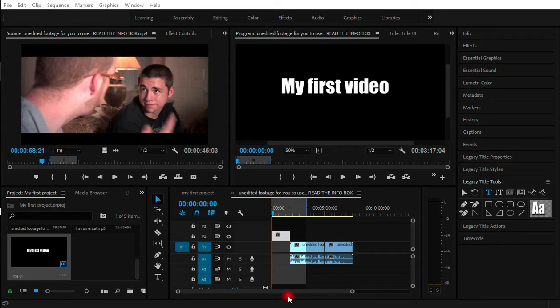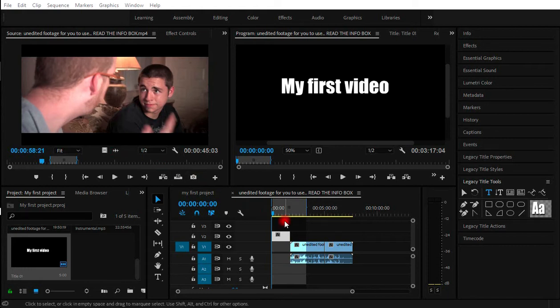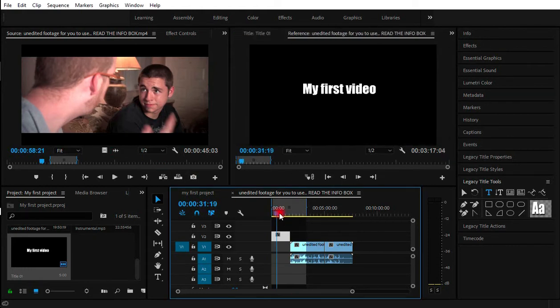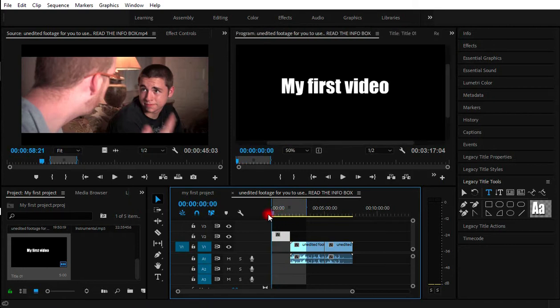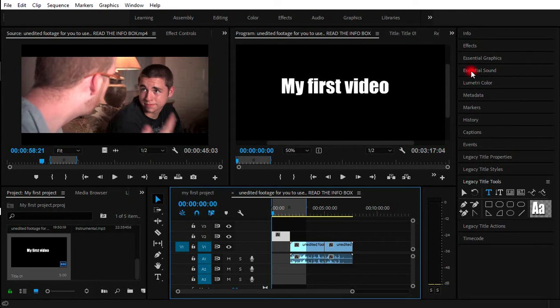This video is going to teach us how to add animations to our video file. First, we have created the file already in My First Video file. This is the file and I want to add an animation to the video. This is what I would do. First, you go to the effect.